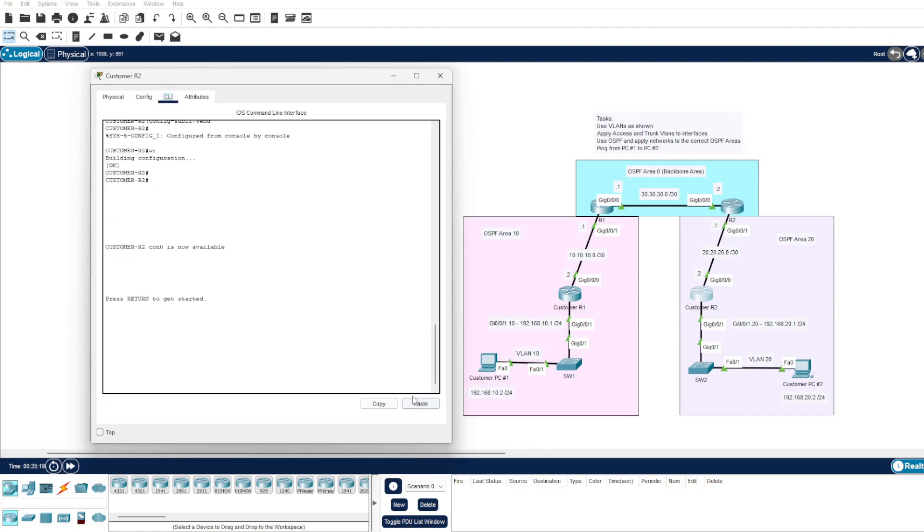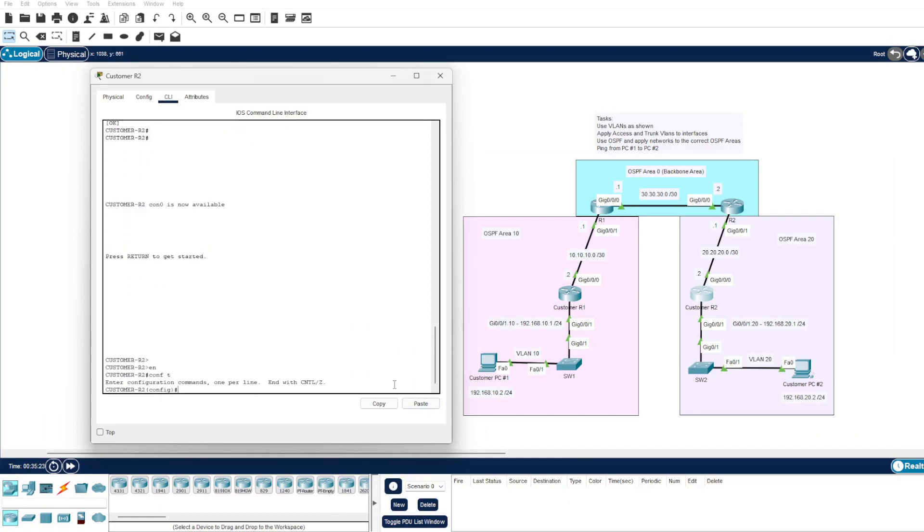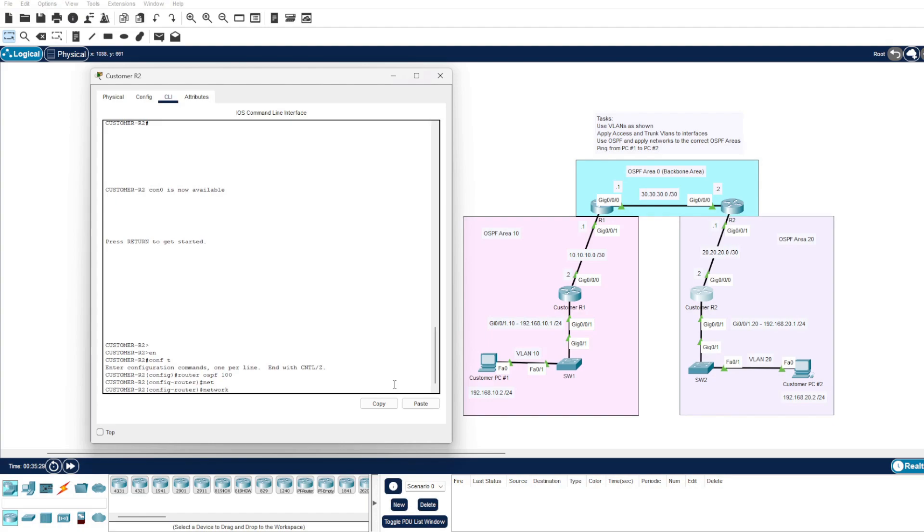Onto our customer router 2, we'll do exactly the same. We'll go into configure terminal, router OSPF 100 as that's our process ID, and we'll enter the networks that we know. So 20.20.20.0 with a wildcard mask of 3.